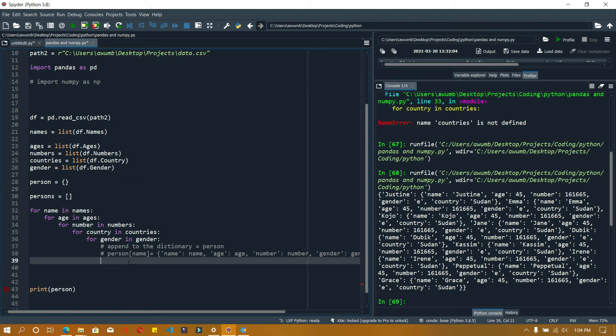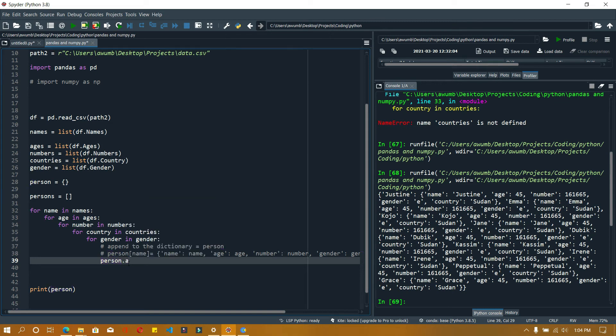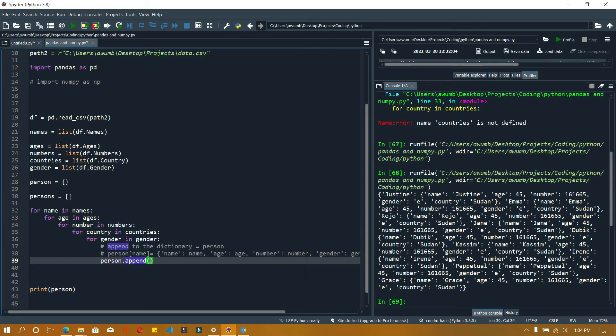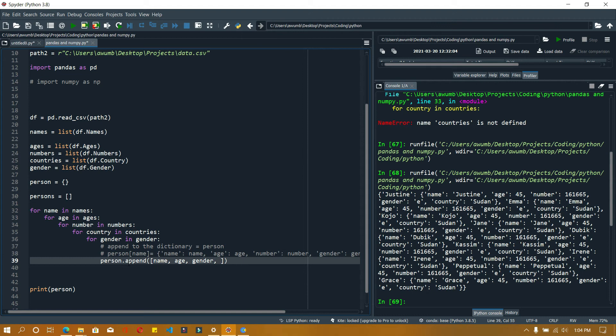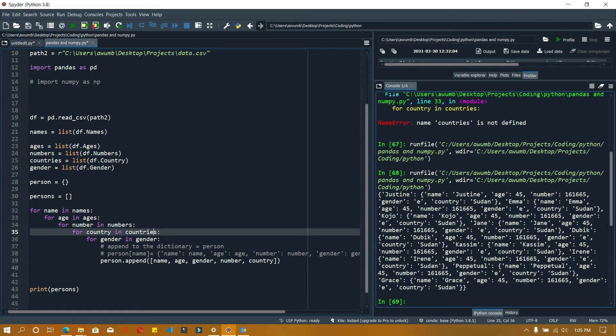I could just say person.append, then append this list of name, age, gender, number, country. Let me run this and print persons.